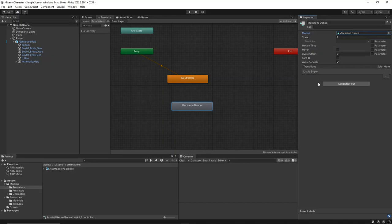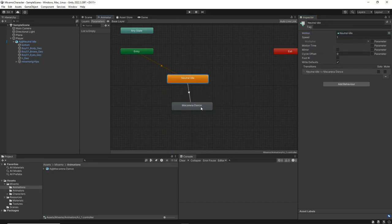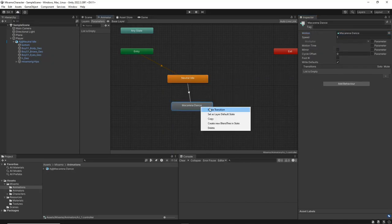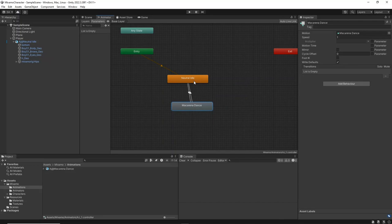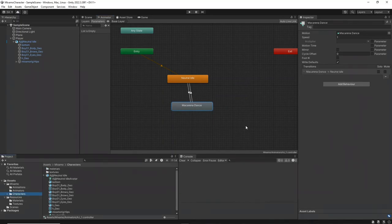Create two transitions. First, from neutral idle to Macarena animation. Second, from Macarena animation back to neutral idle. This setup will enable the character to switch between the idle state and the dance animation.